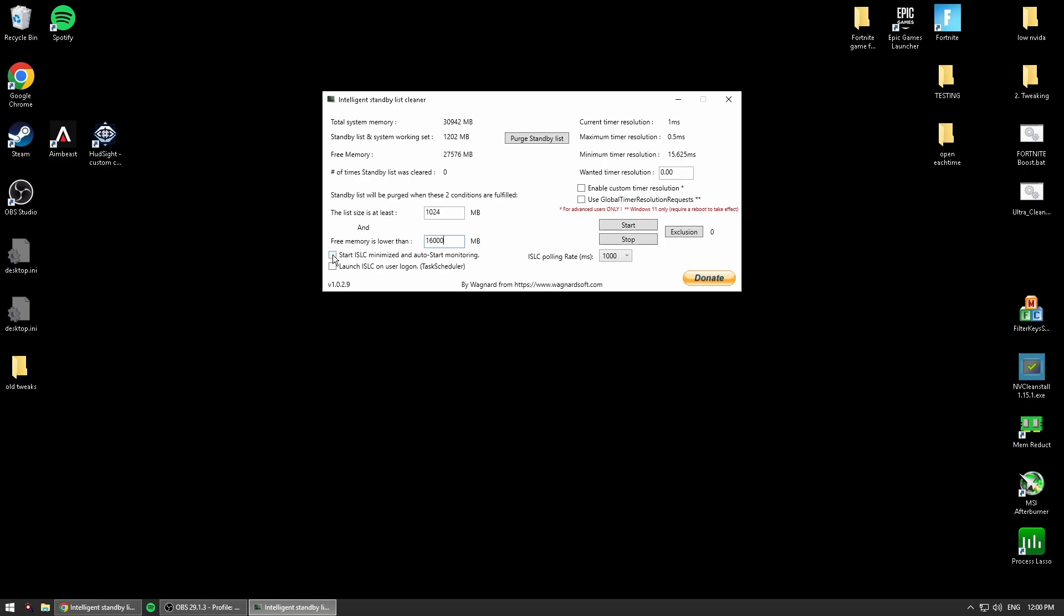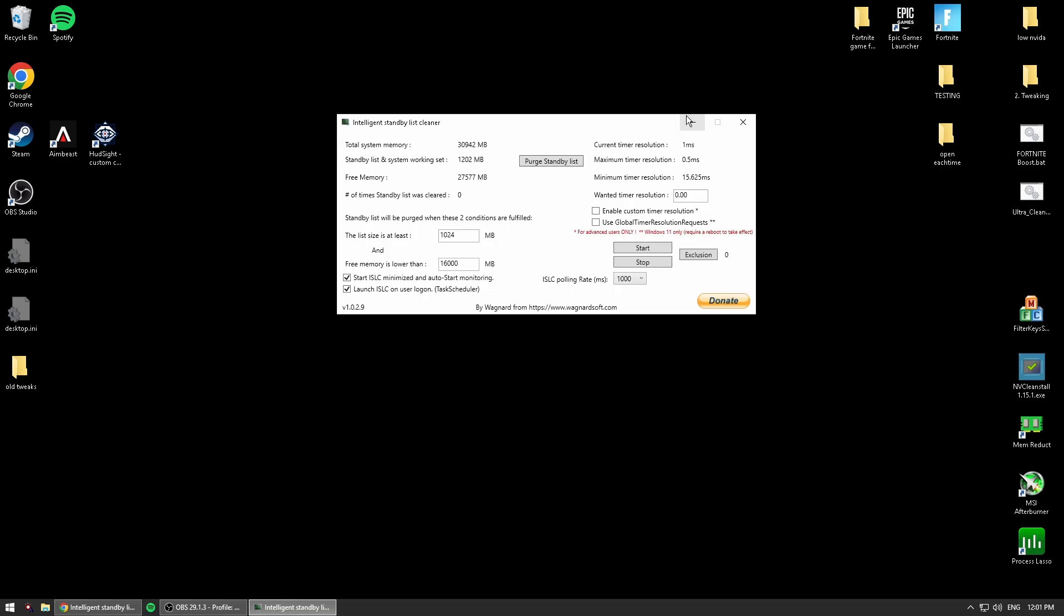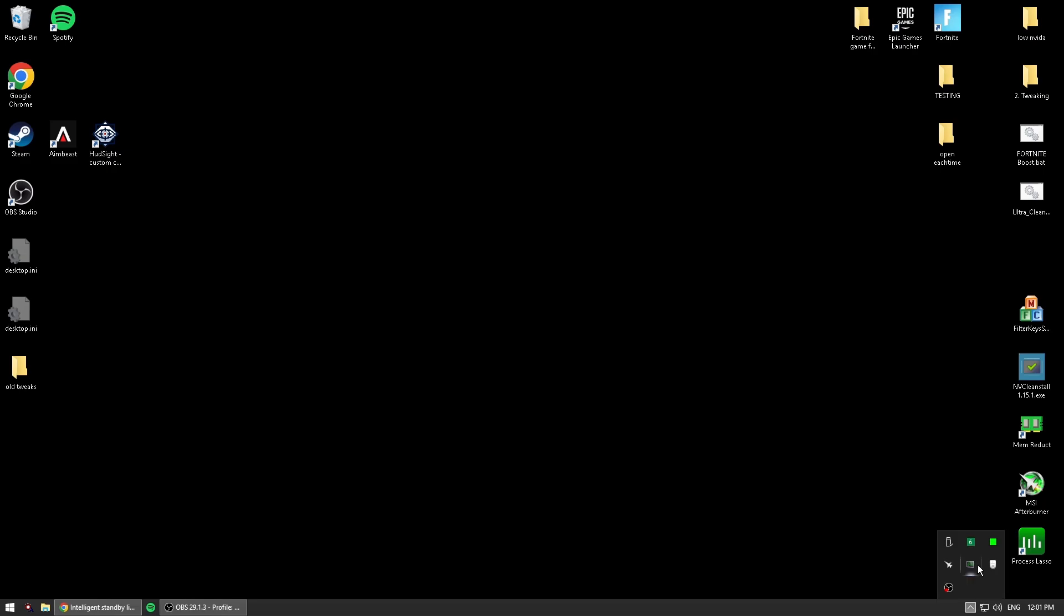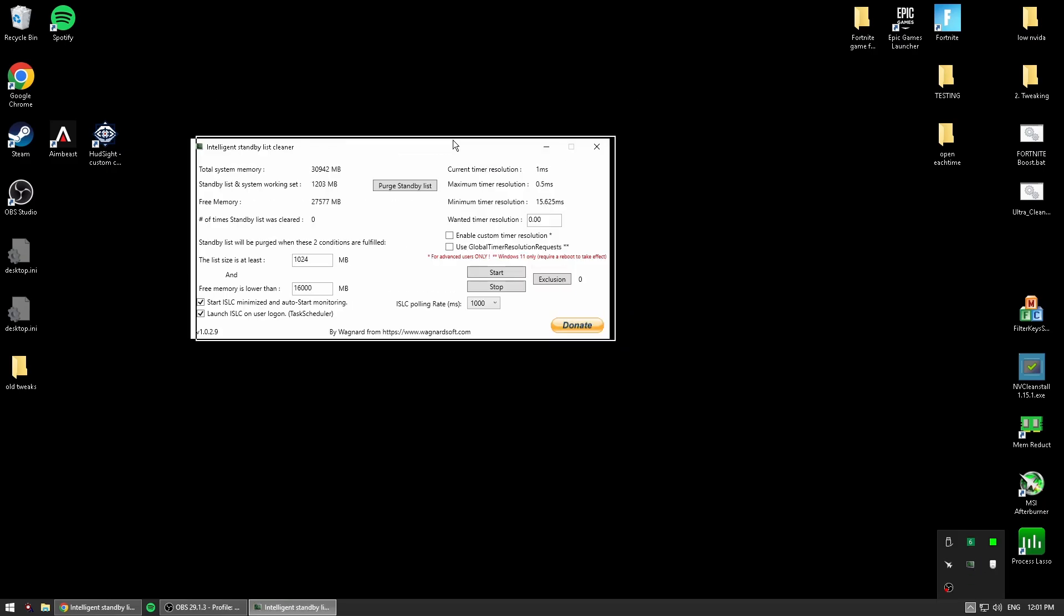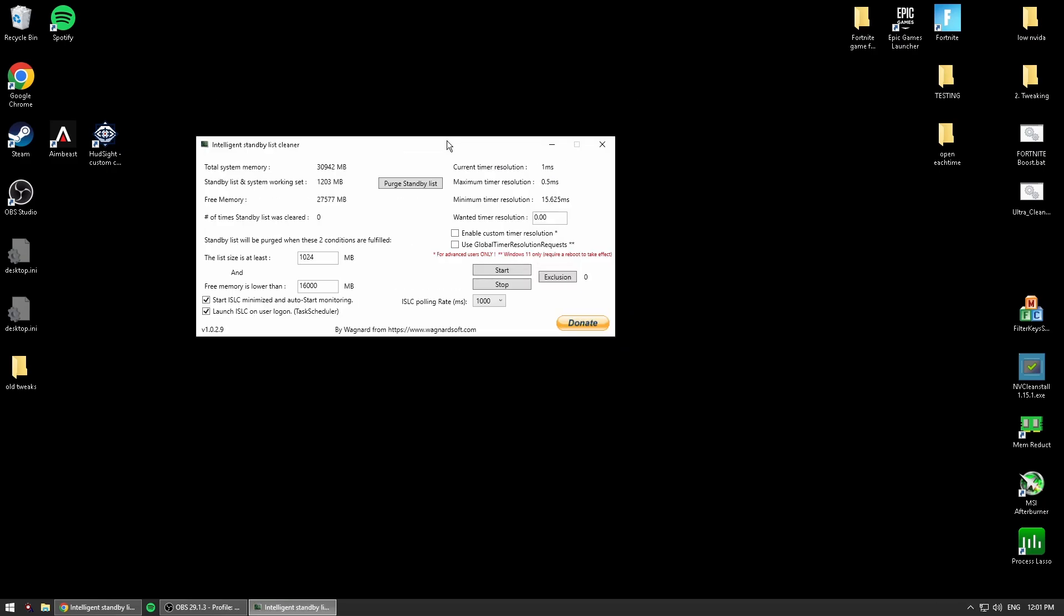Then you click these so it starts and is monitoring in the background and launches on login. So when you log into your PC, it's going to be started up down here, running in the background, which is what you want. You're going to get a lot lower delay using this program.